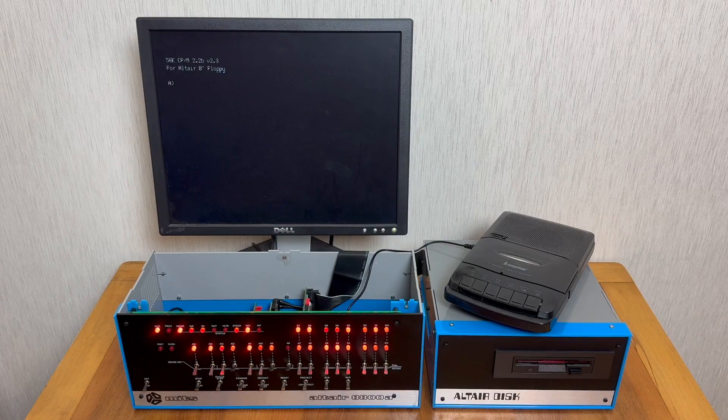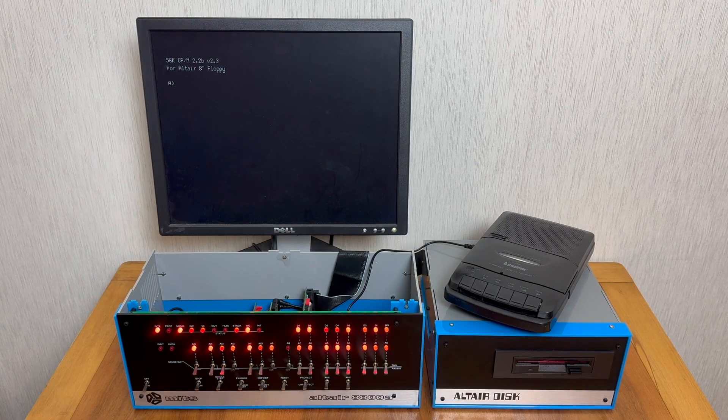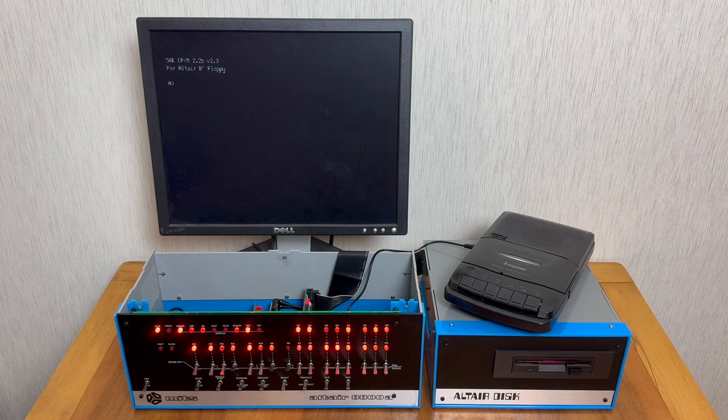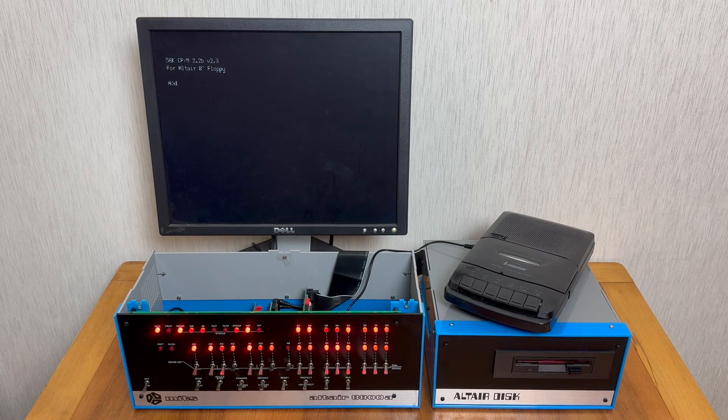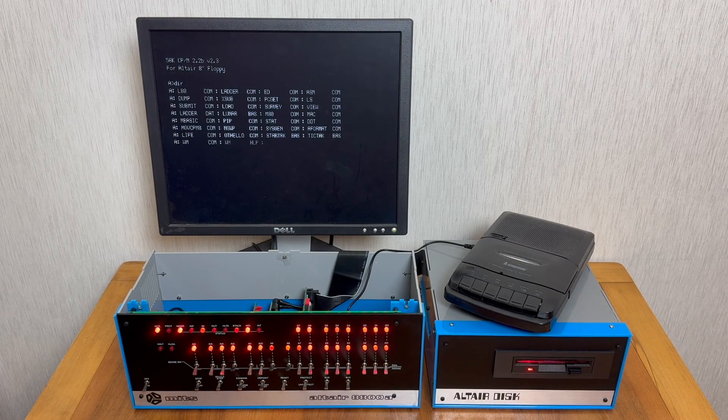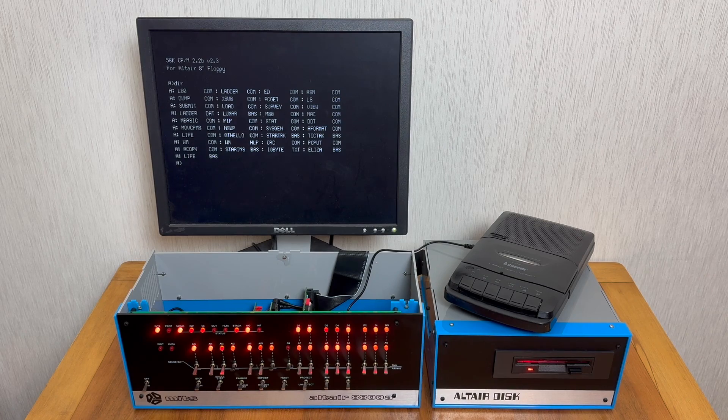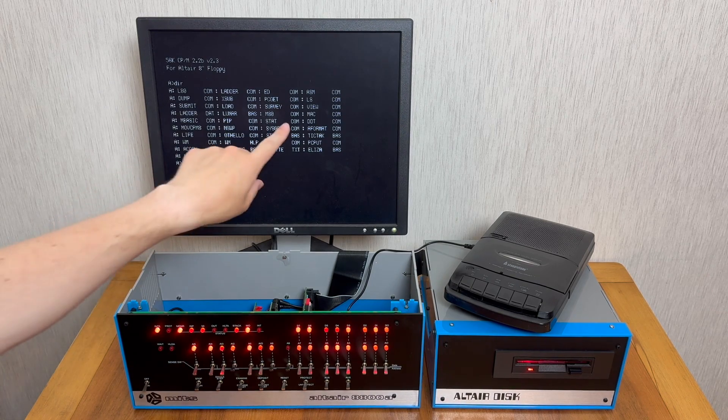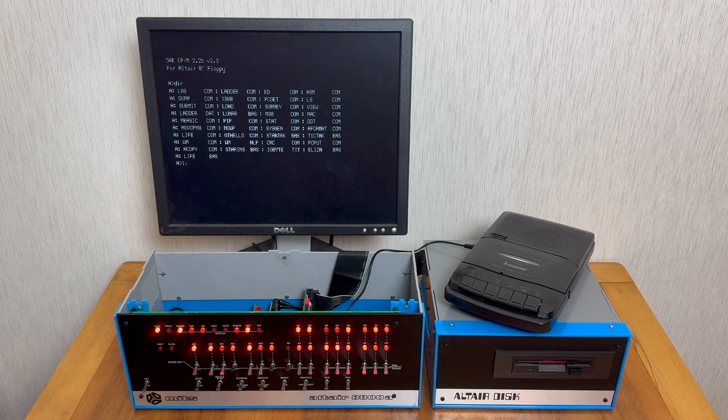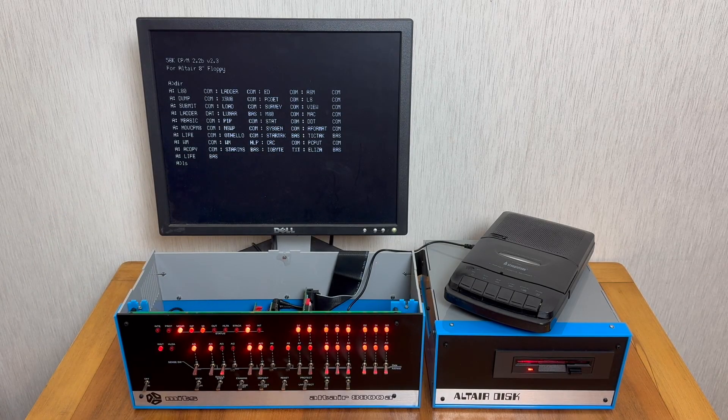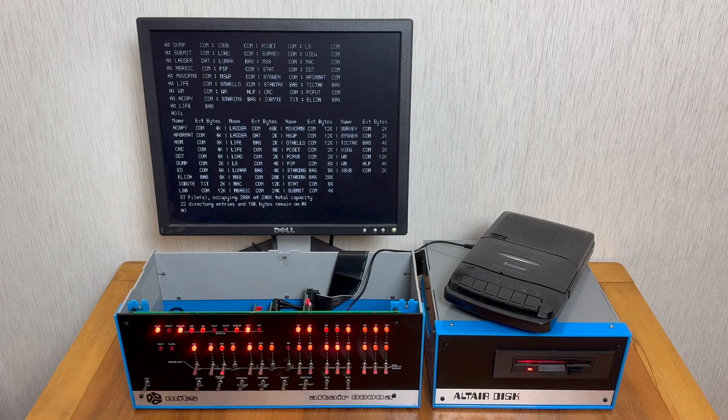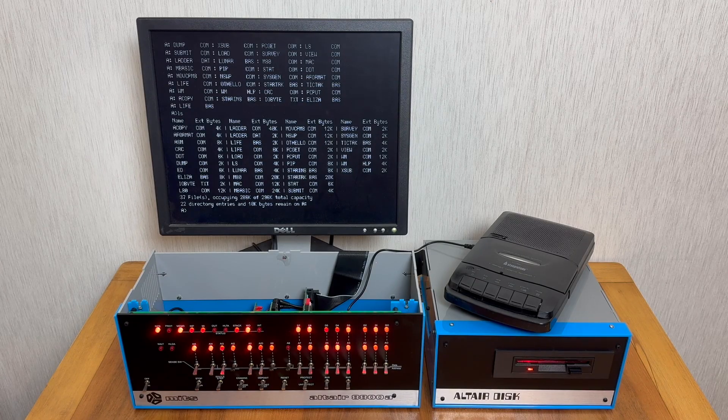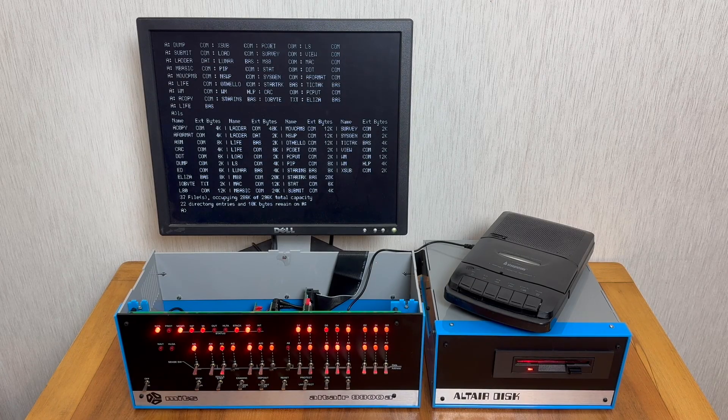One of the first things we might want to do is list the files available on the disk. There are two commands we can use for that. There's DIR, and this shows all the files on the disk. And then there's an optional program called LS just here, and we can run LS and that gives us a little bit more information about the files on the disk, including the file size and how much capacity we have on the disk.